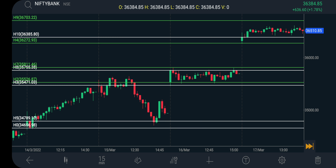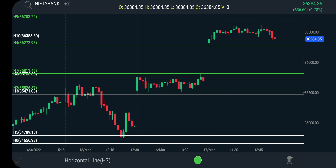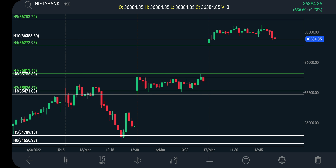It traded above that and closed around 36,384. As per the closing price, the support and resistance level is 36,385. For 21st March trade, the support and resistance level is 36,385.